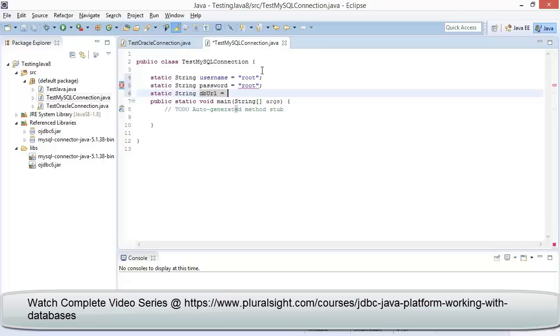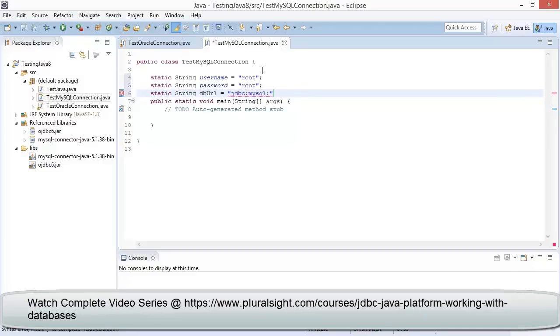The MySQL driver requires a connection string that starts with jdbc in lowercase, then mysql also in lowercase, separated with colons. After mysql there is a colon slash slash, then the DNS name or IP address of the host server.